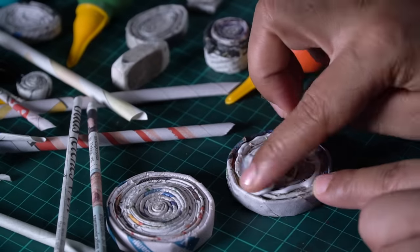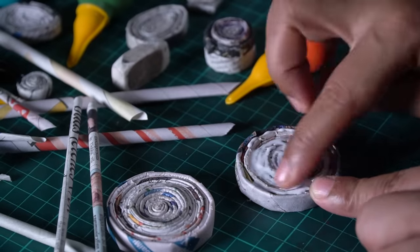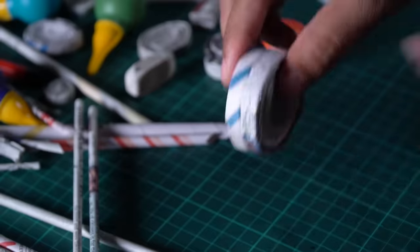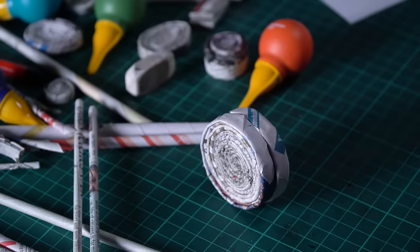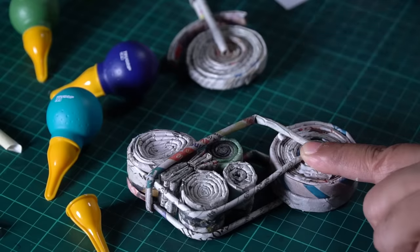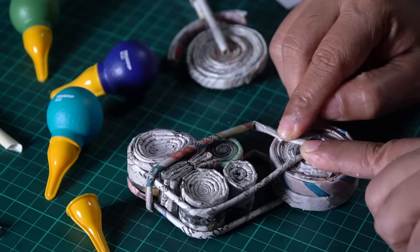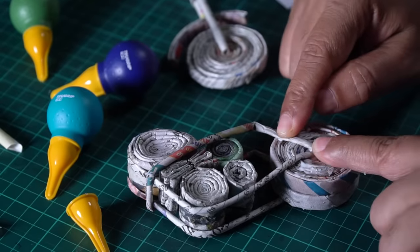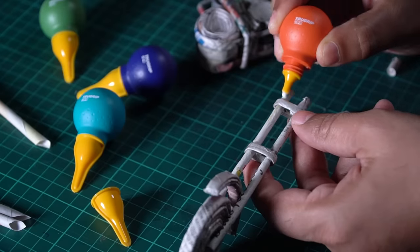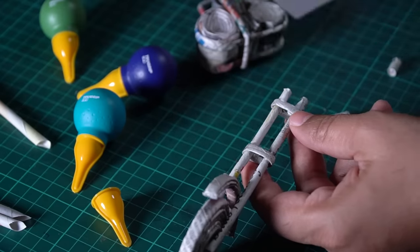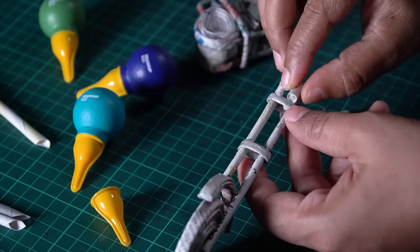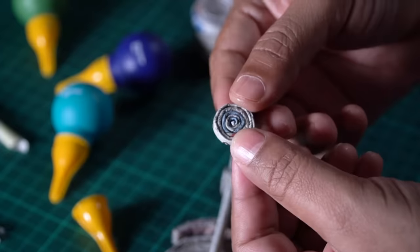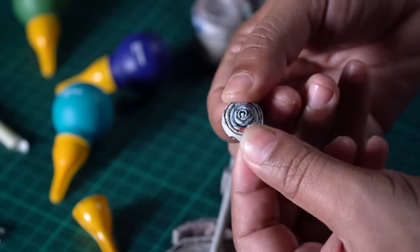I will apply more glue so that my structure will be strong. Okay, now I'm going to put the rear wheel. I'm going to put glue on it and press it properly so that it will hold. Now, I'm going to make the handlebars with this paper tube. I'm going to fold it like this.